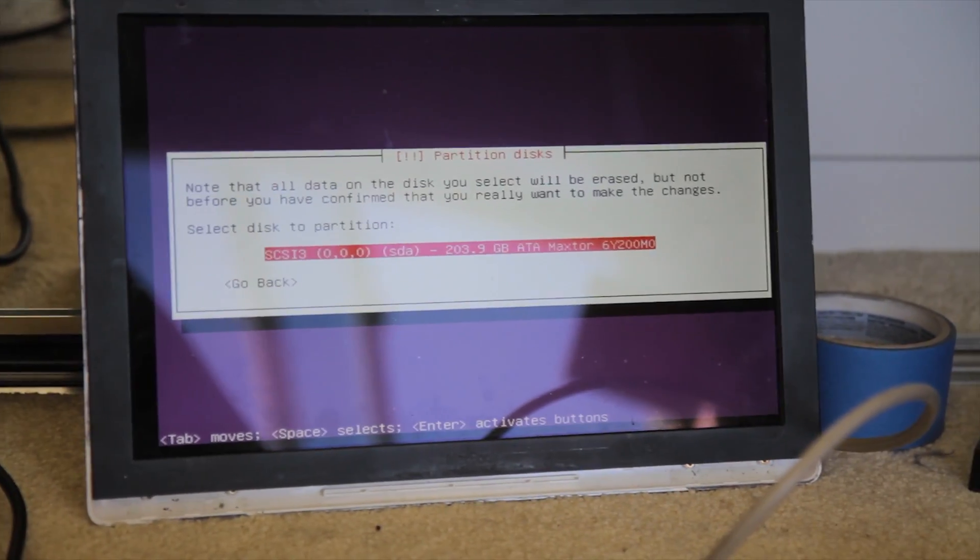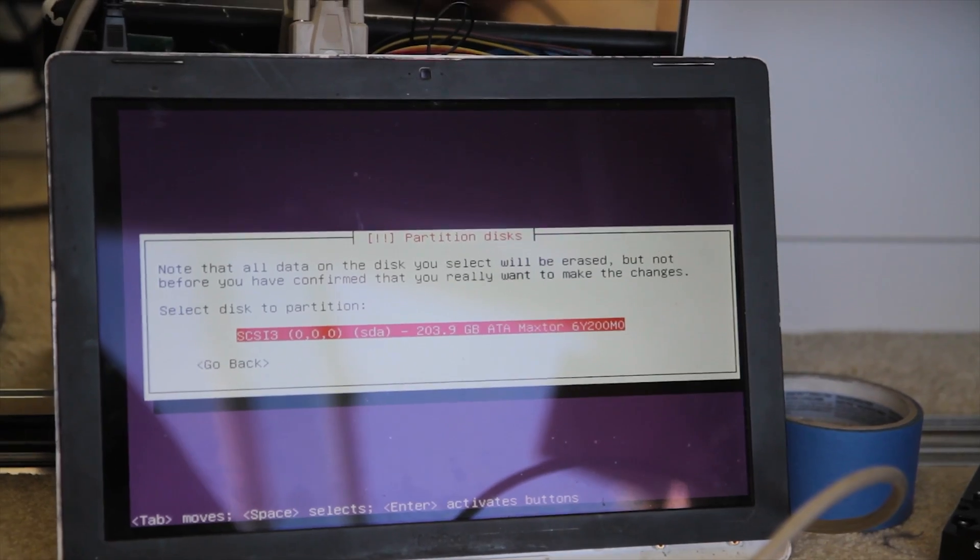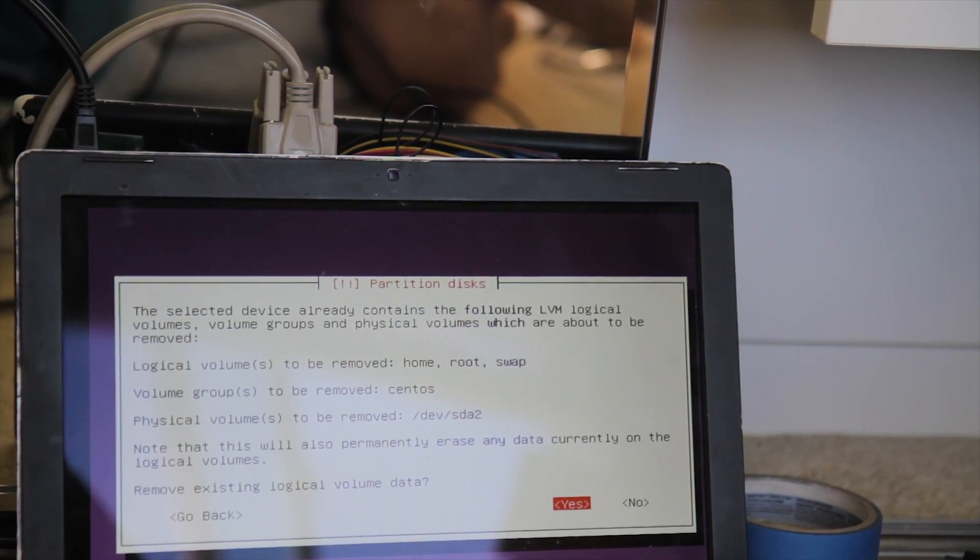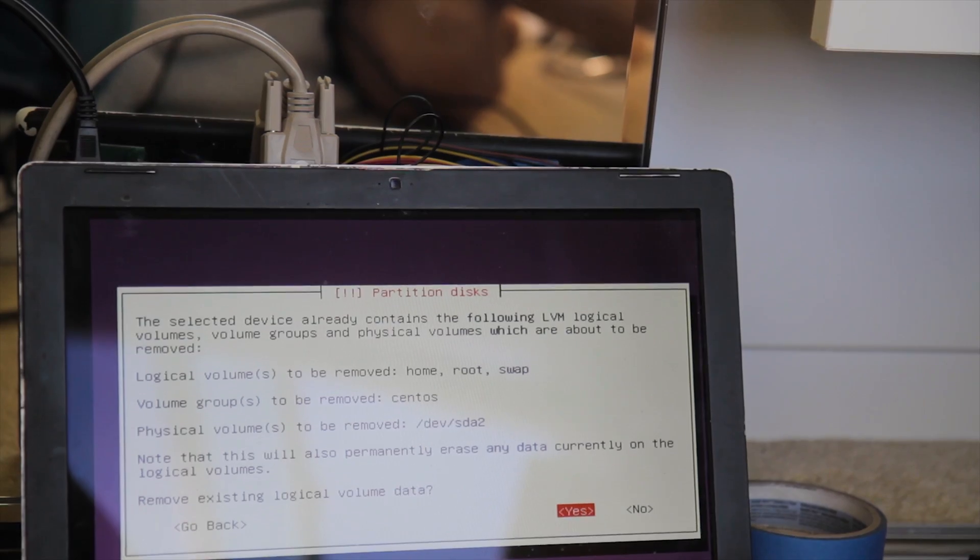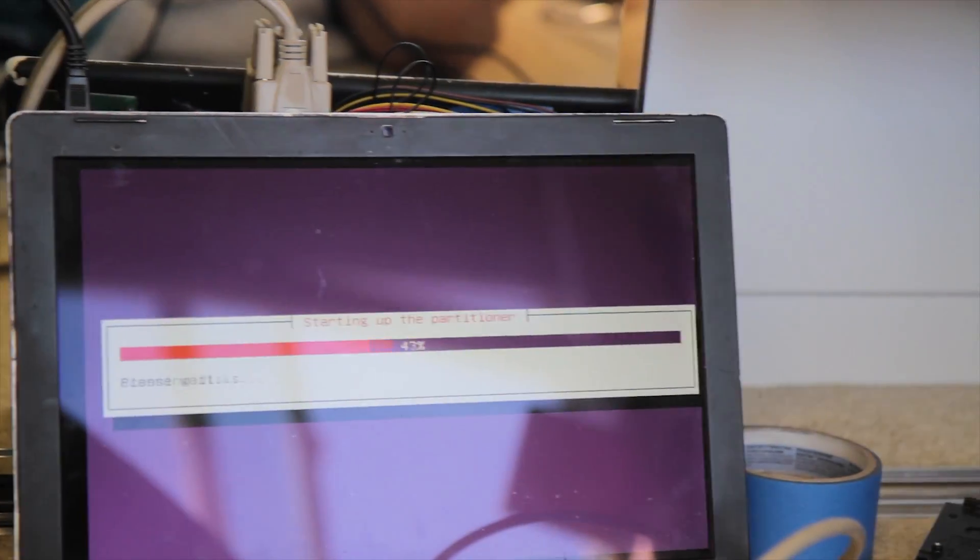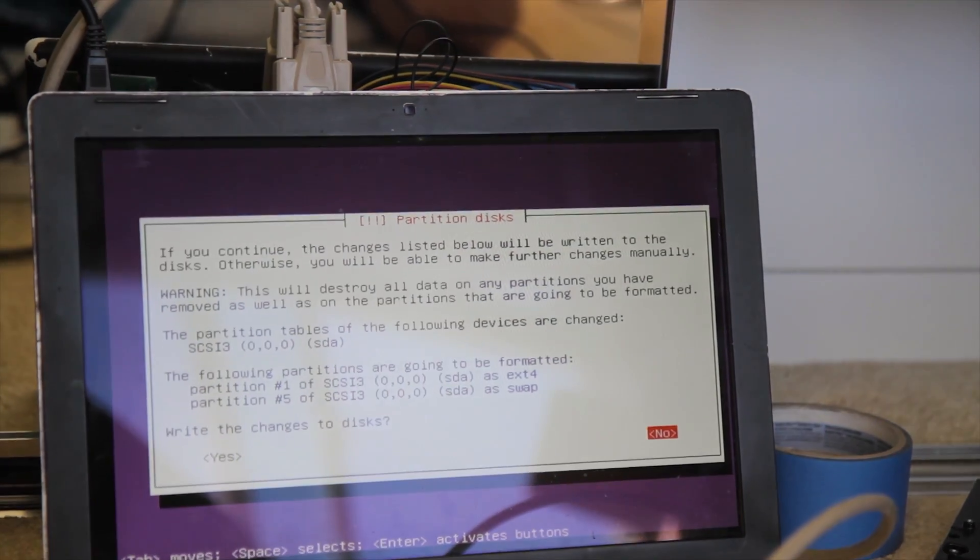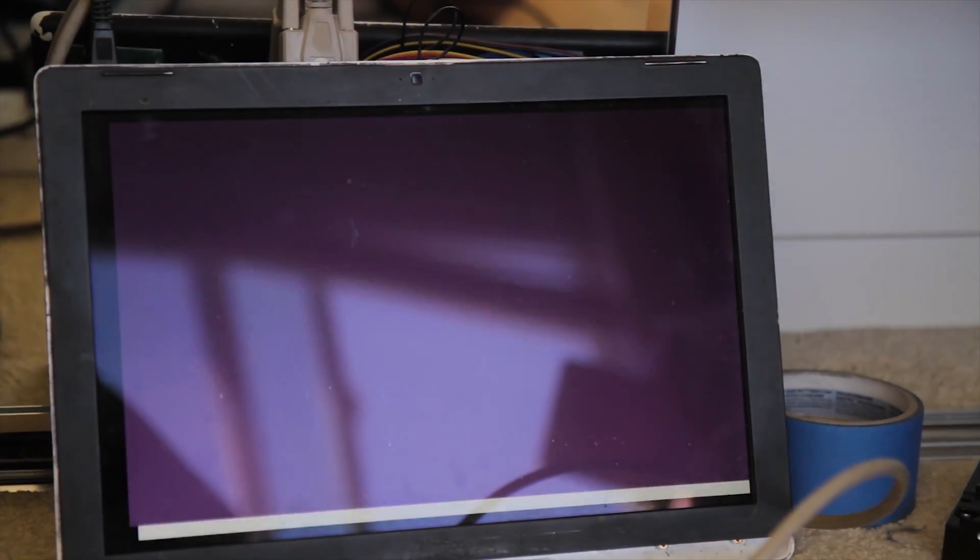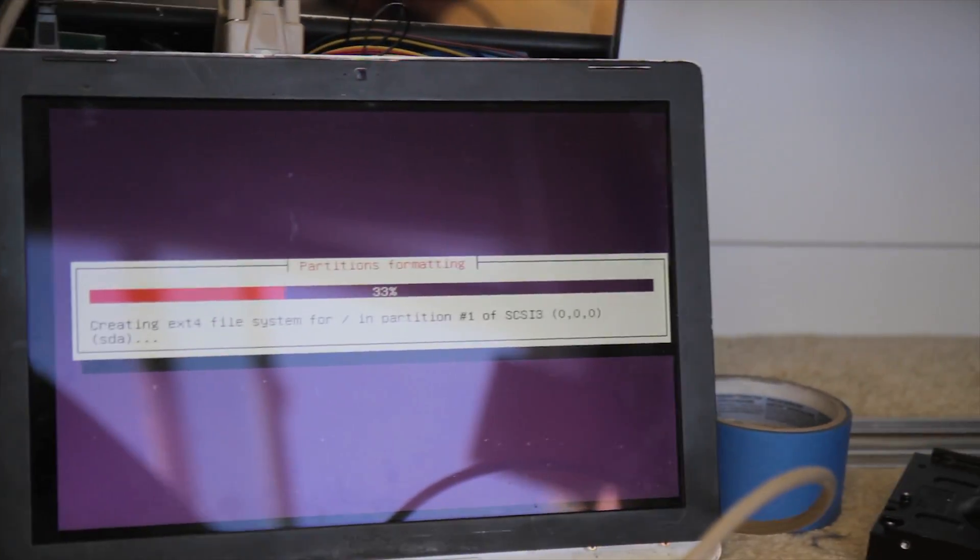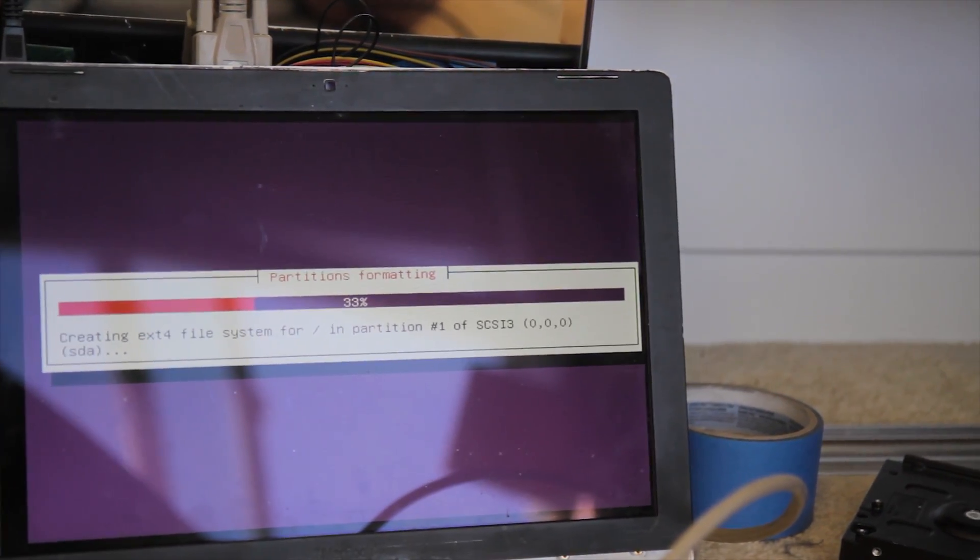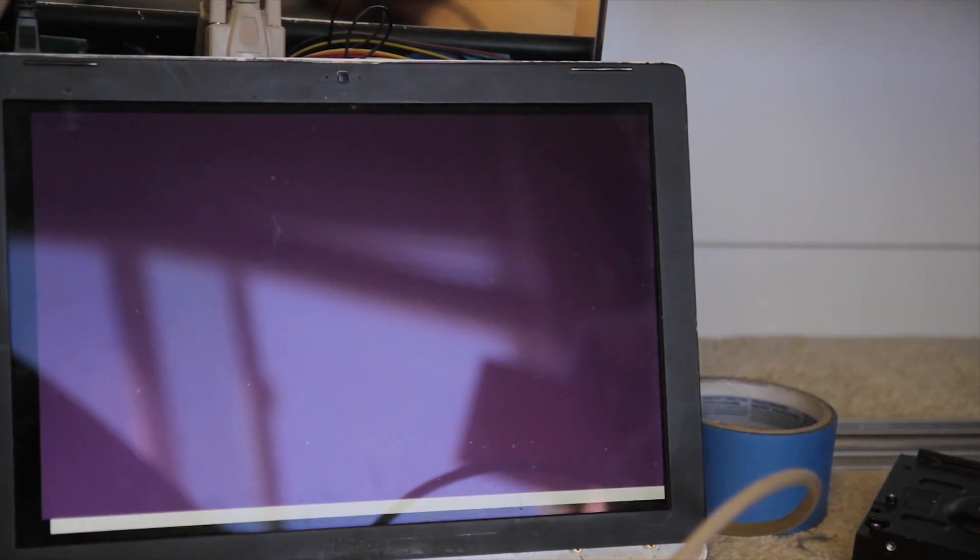So here we are at the partition table. It sees the 200GB drive just fine. I think I had CentOS installed on this drive before, but it's fine. I didn't really care about any of the data. I'm writing the changes and we are formatting. It seems to be working fine. I've made it all the way through the installer until now. It's connected to the internet.